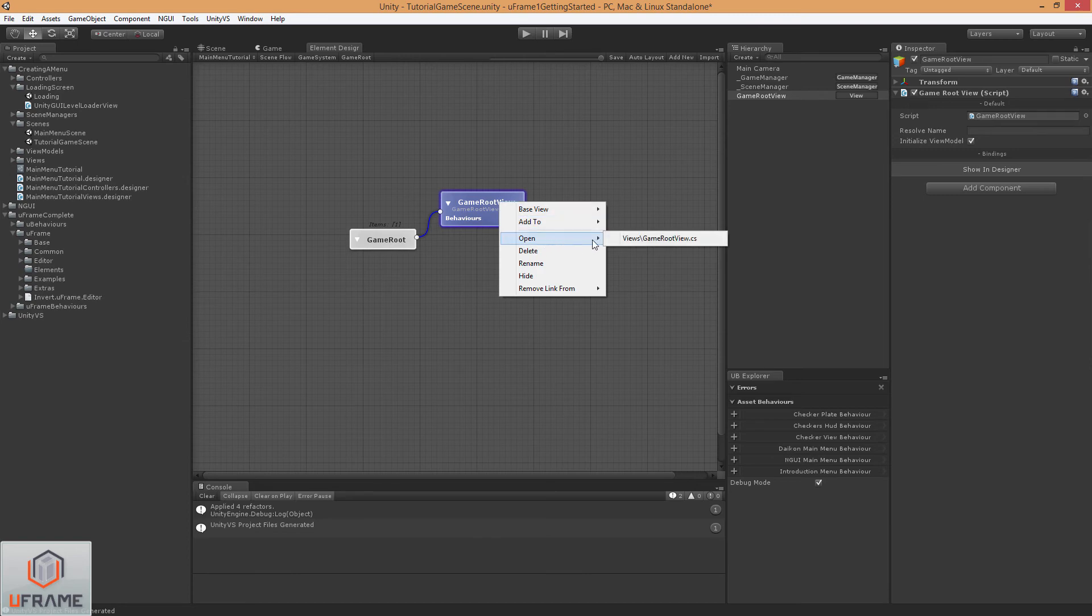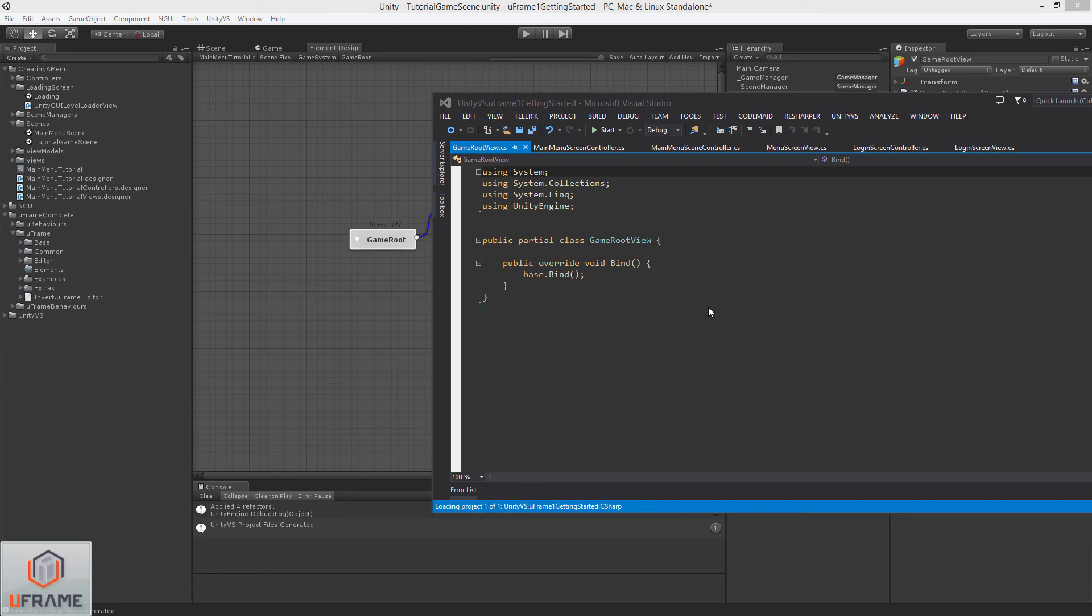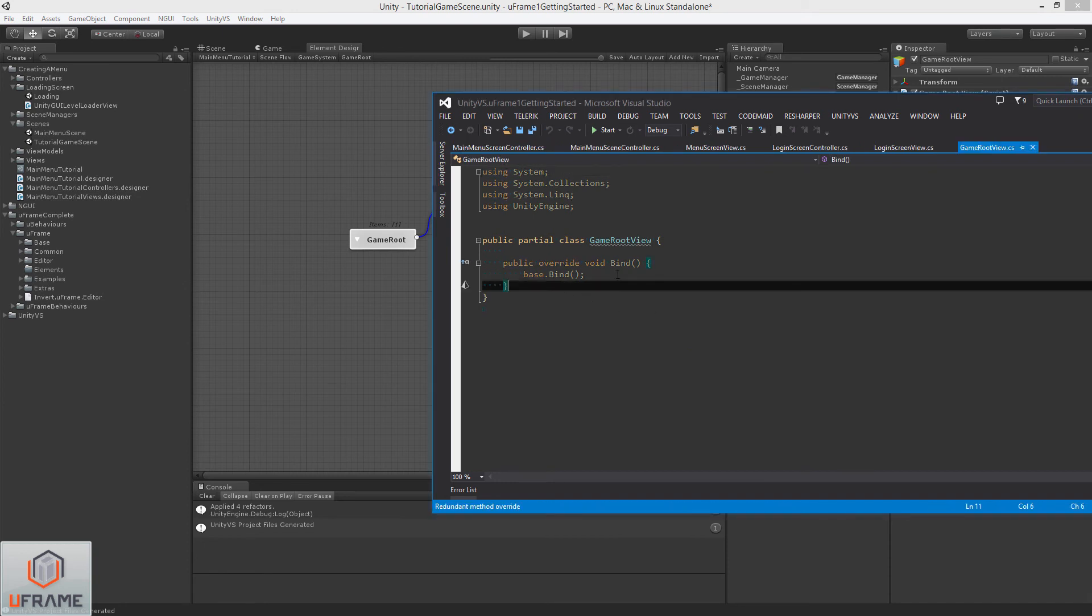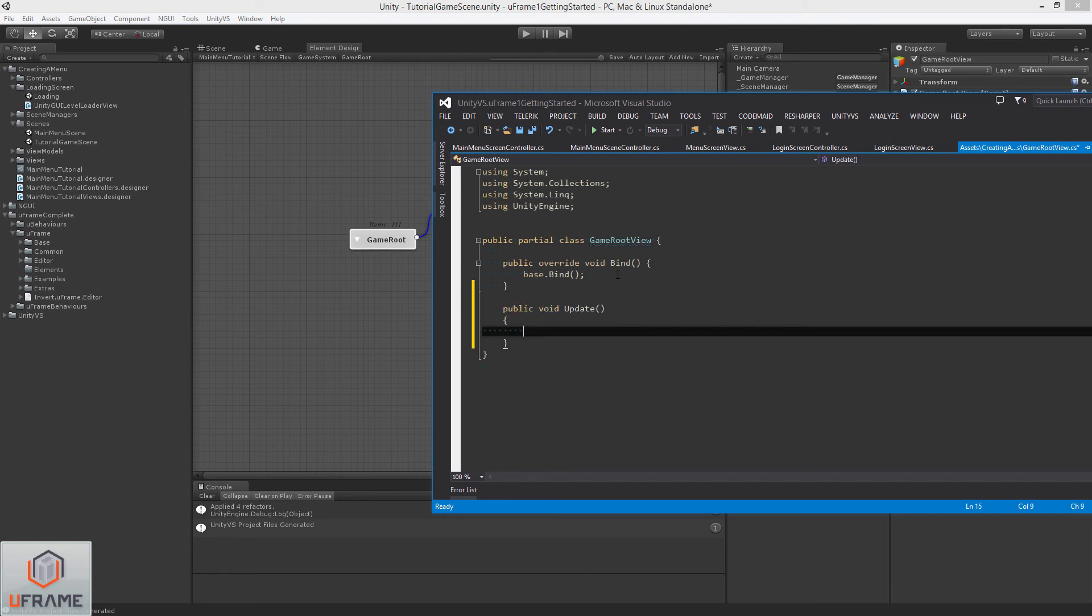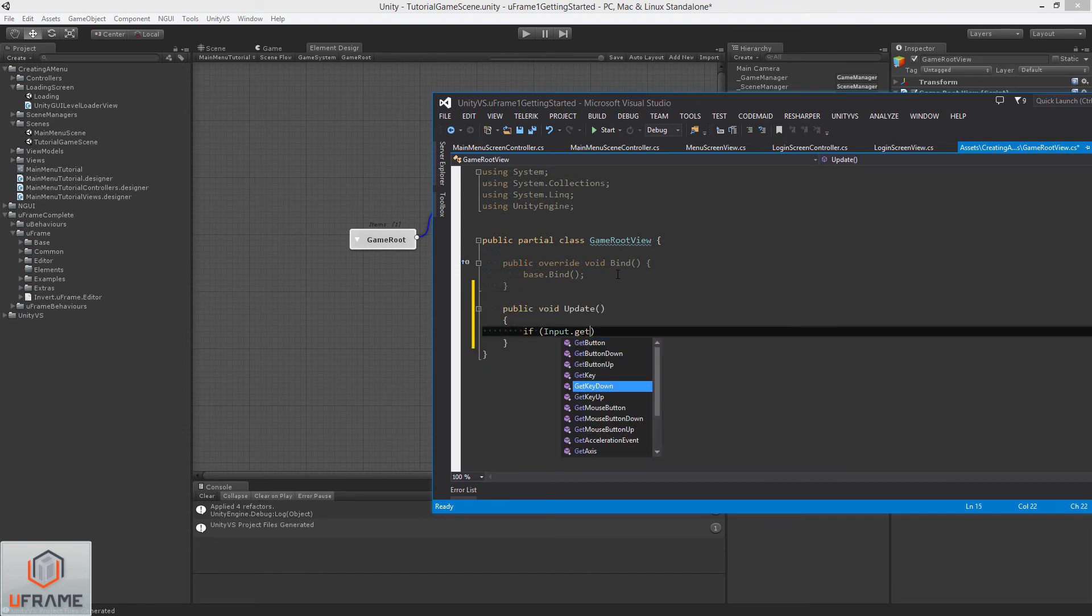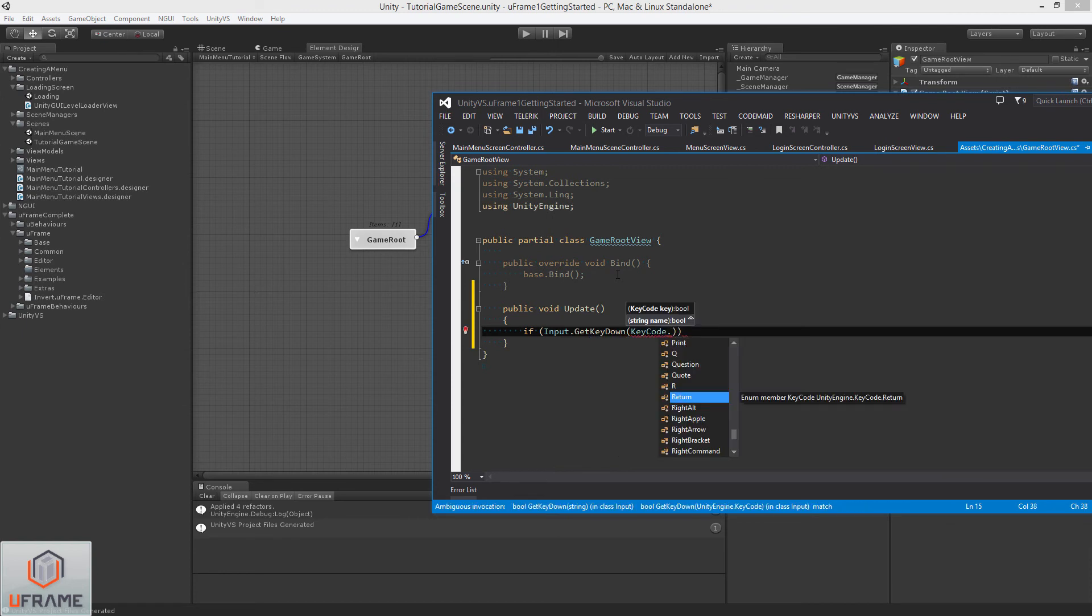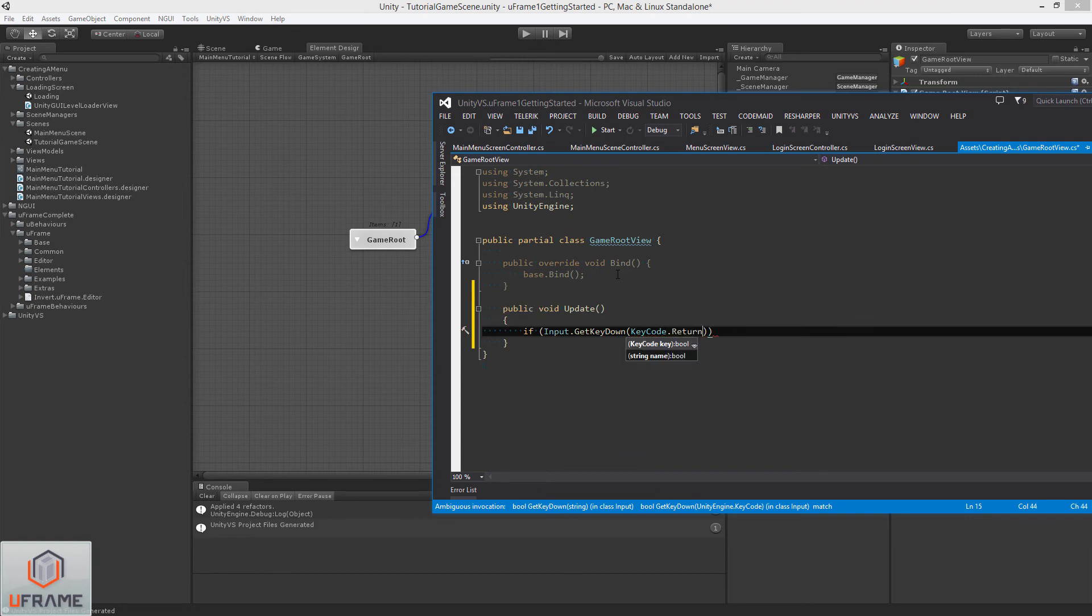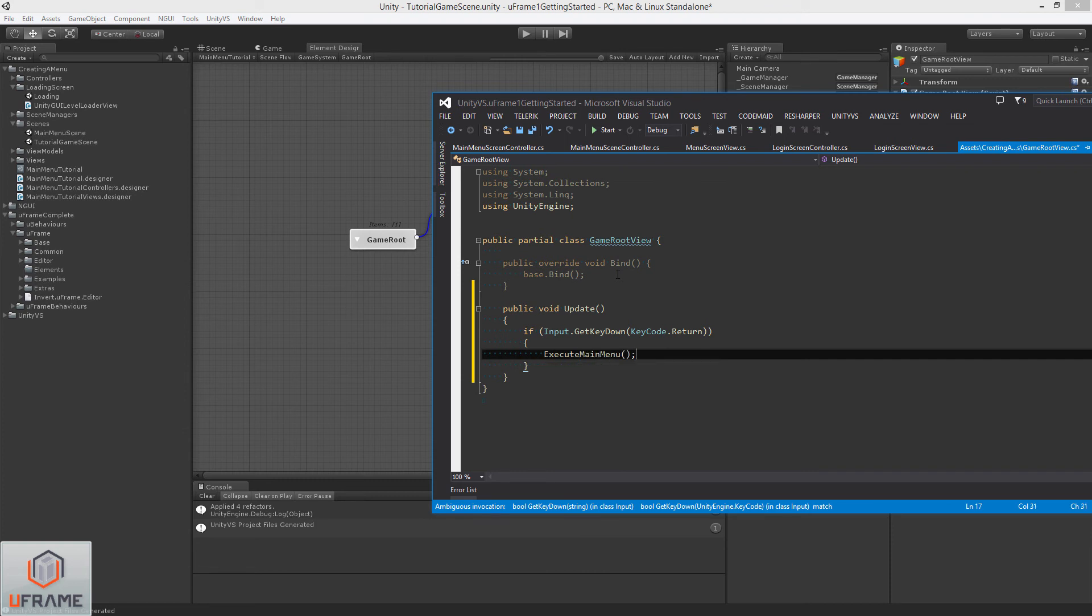So let's go to the Game Root View. And we're going to make this extremely simple. And we're going to do a public void update. If Input.getKeyDown, we'll do KeyCodeReturn, and we'll do Execute Main Menu.